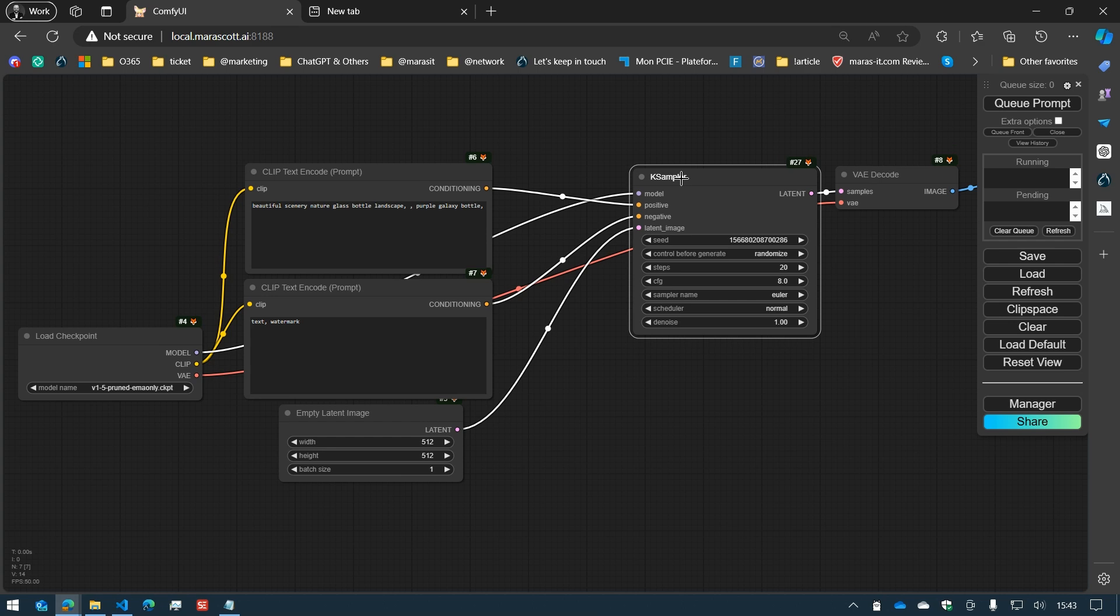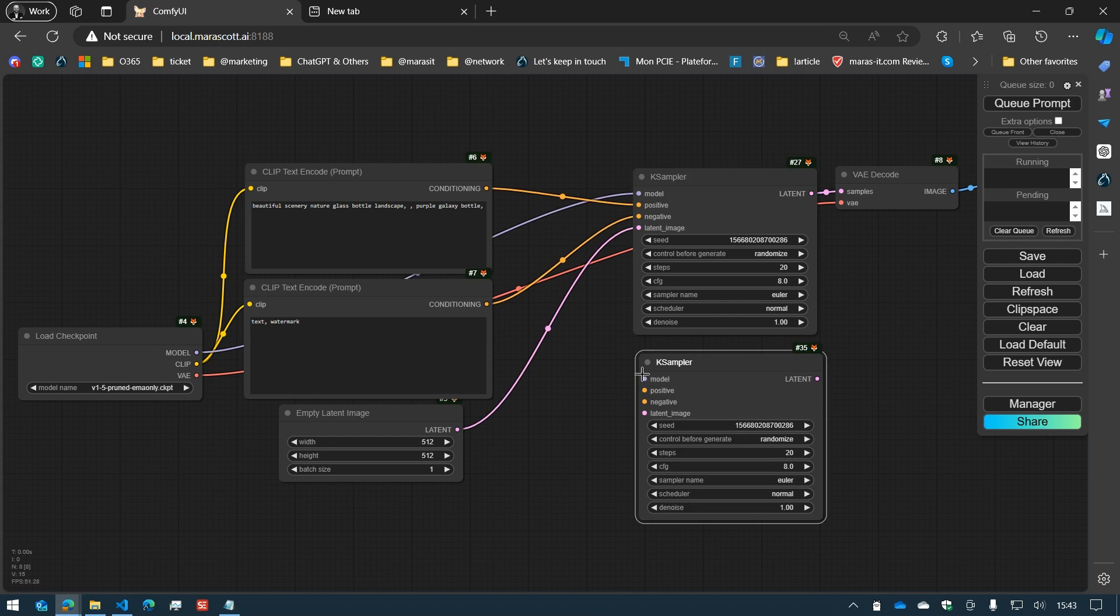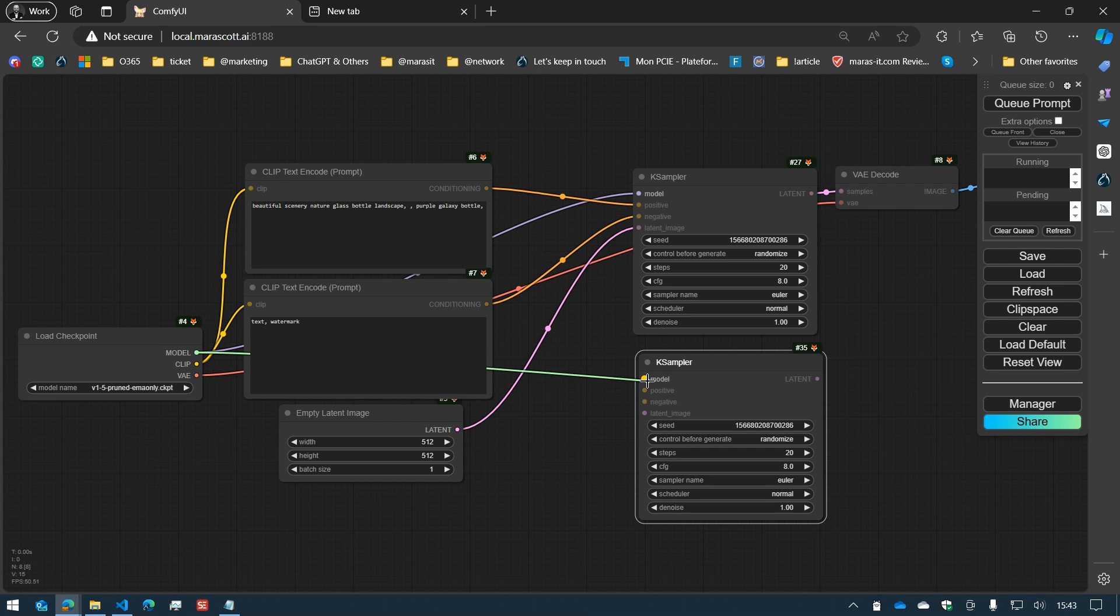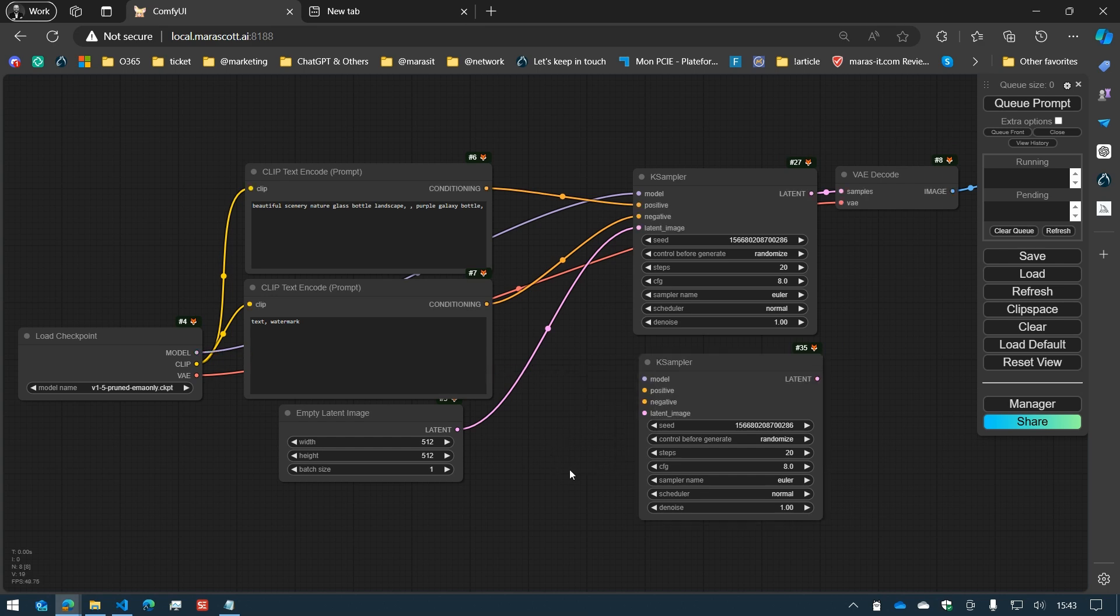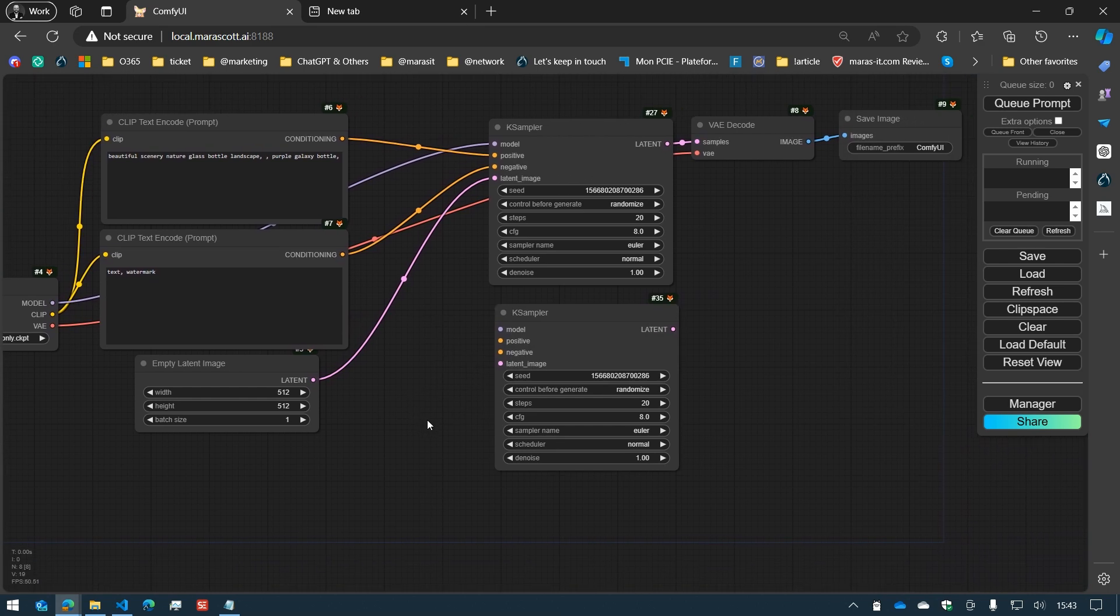When you work on a workflow, you will add nodes. And each node usually has inputs and outputs, and you need to connect these inputs and outputs. But it can be tedious, especially with nodes containing lots of inputs. That's where the double-click feature is very useful.